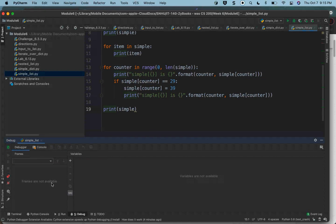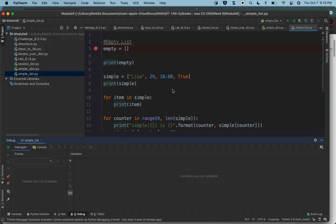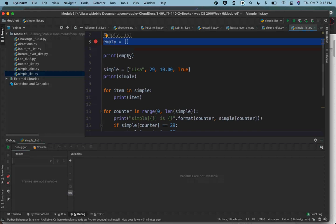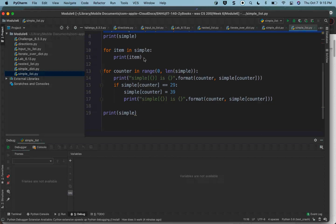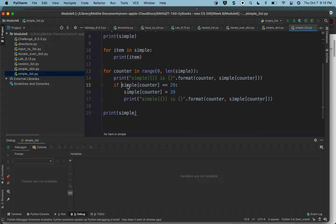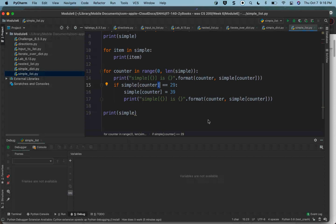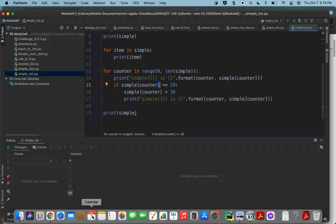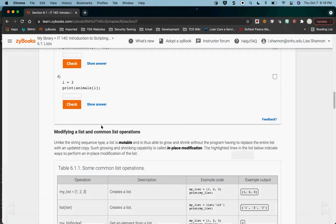I'm going to finish this out and print simple. In this little file you see how to create an empty list, how to create a populated list, how to get to just the items in the list, and how to get at the value with a reference into the list. The syntax is just like you would do it for a string: the list name, open left square bracket, whatever your index counter is, then close right square bracket.